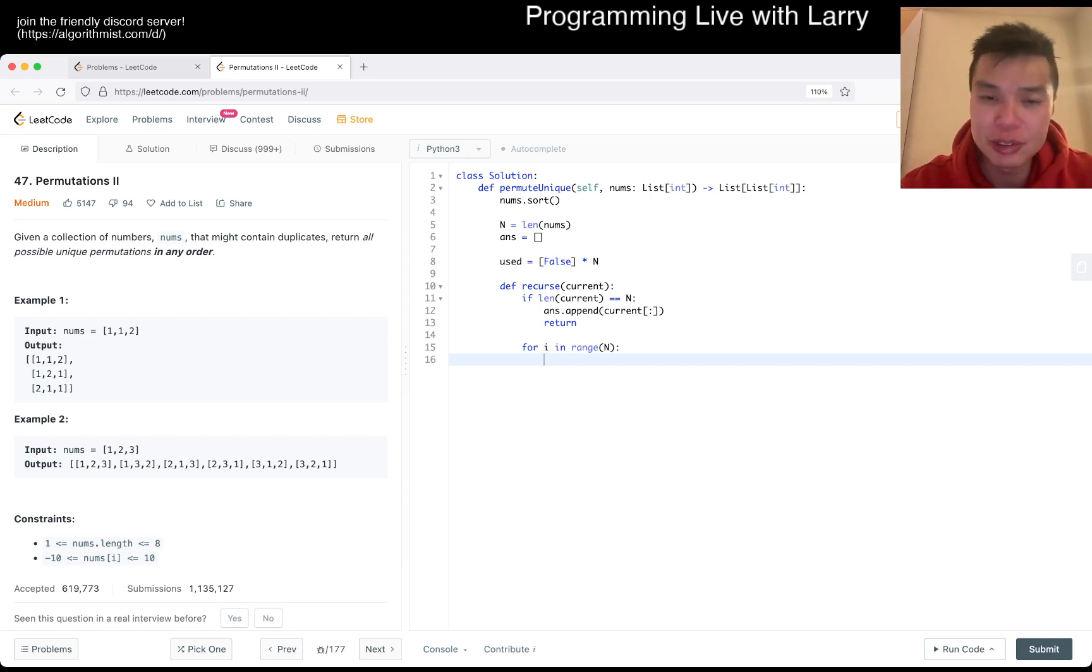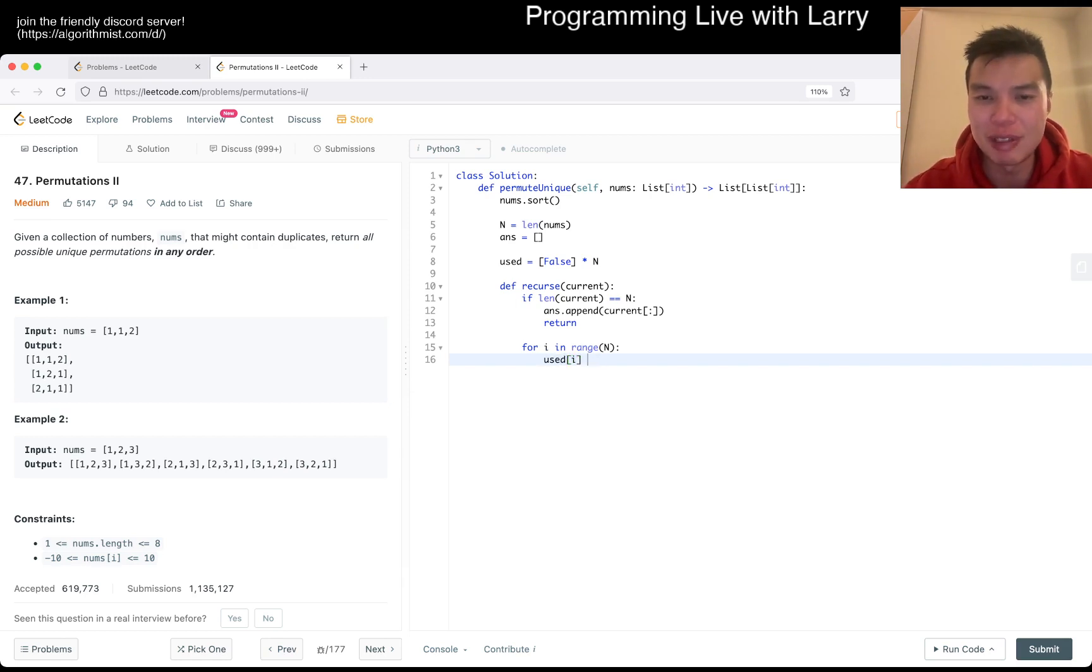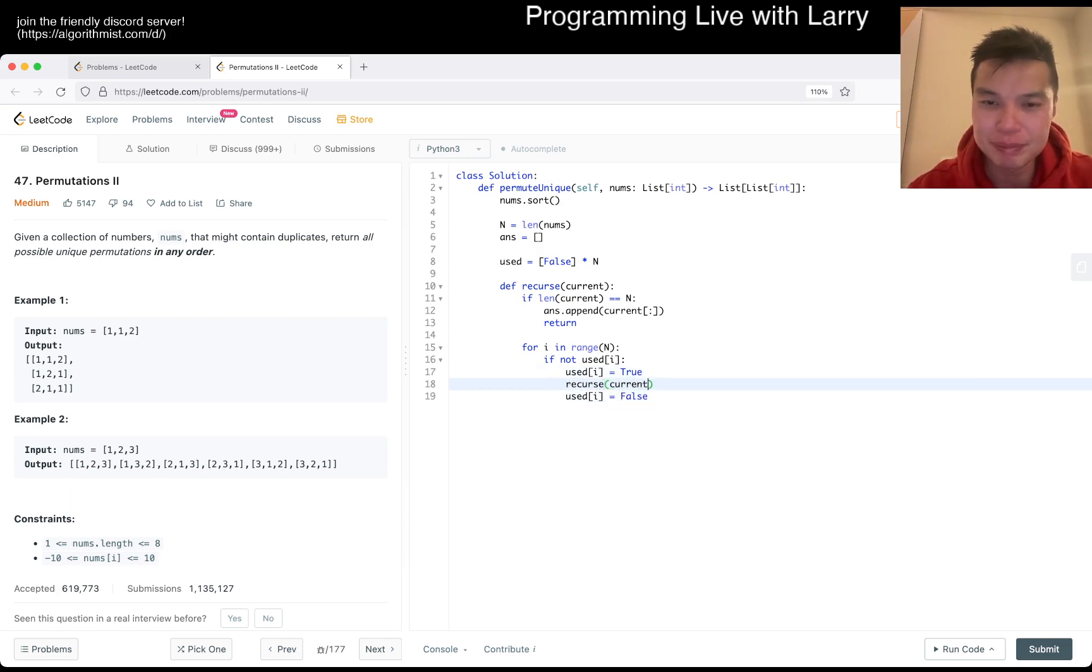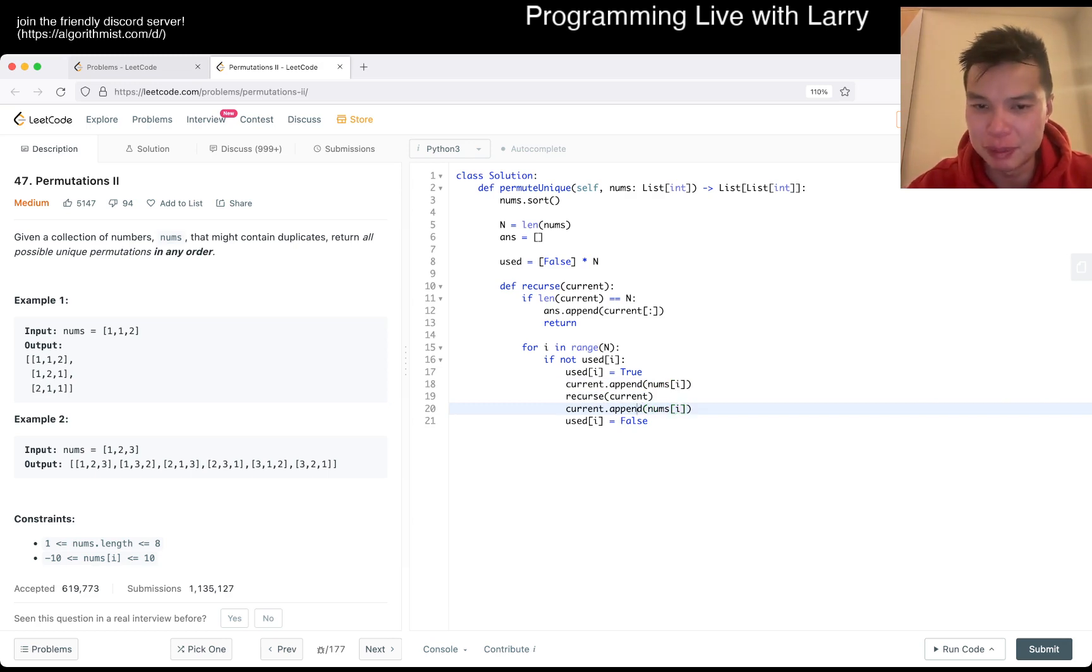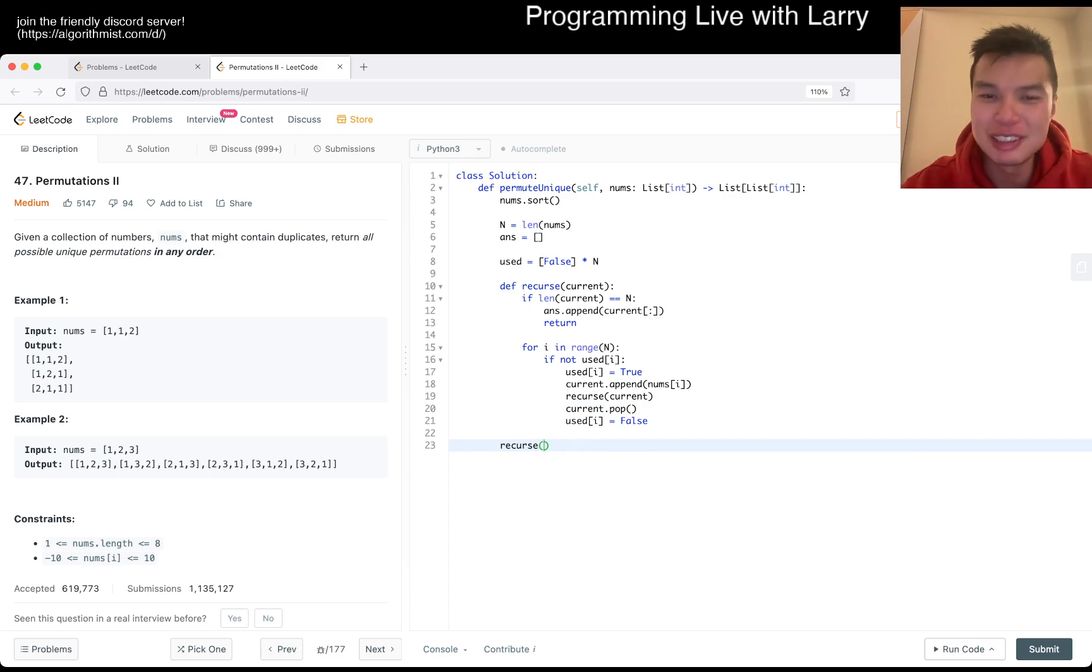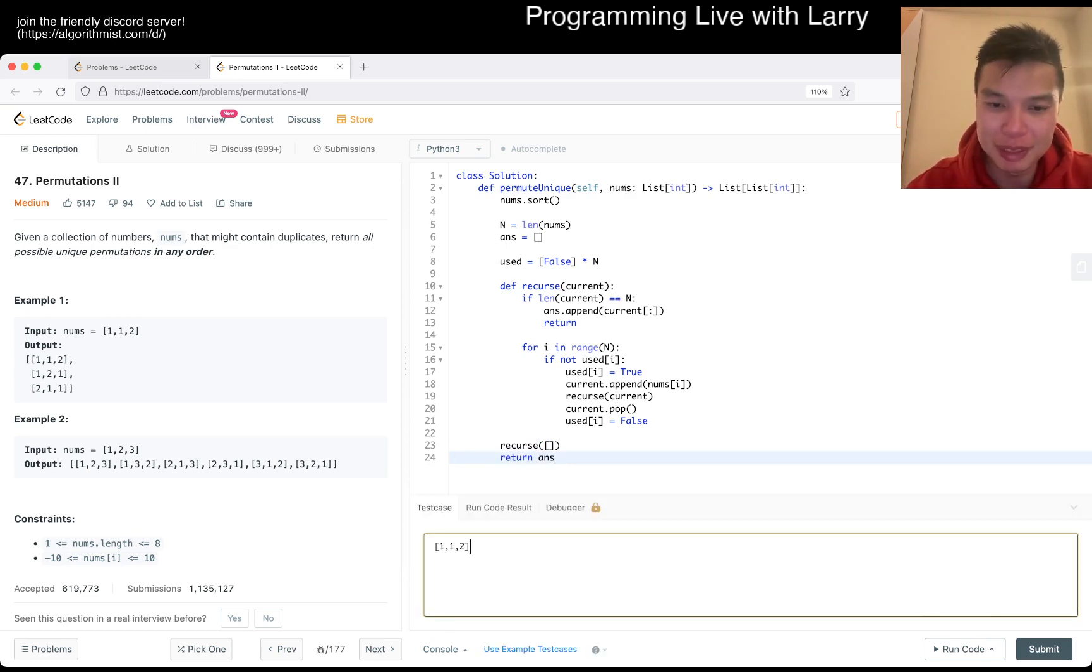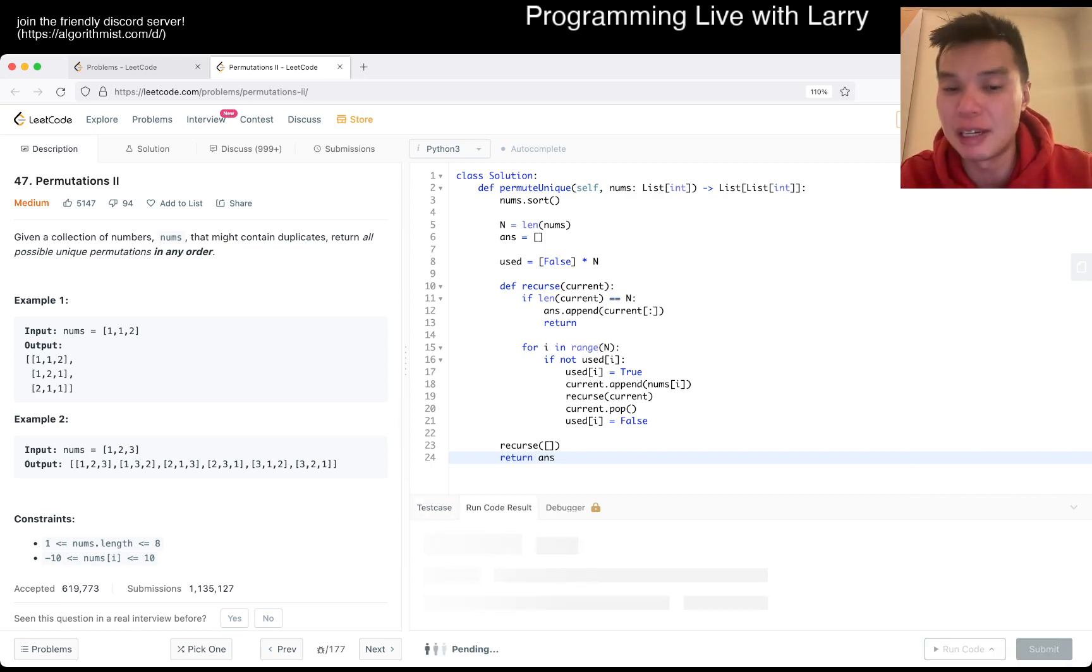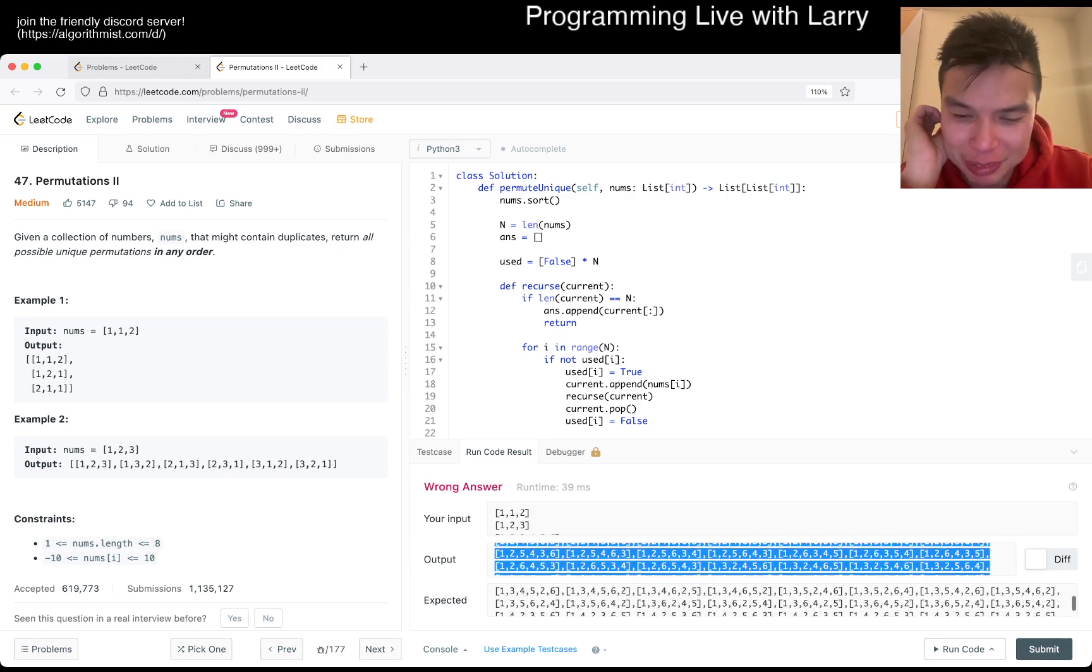Let's say n is equal to length of nums. If index is equal to n, then maybe answer dot append current. This is normal stuff we've written all this week. You make a copy of the current, you append it to answer. And then next we go for i in range of n. This is me just writing the normal n factorial one.